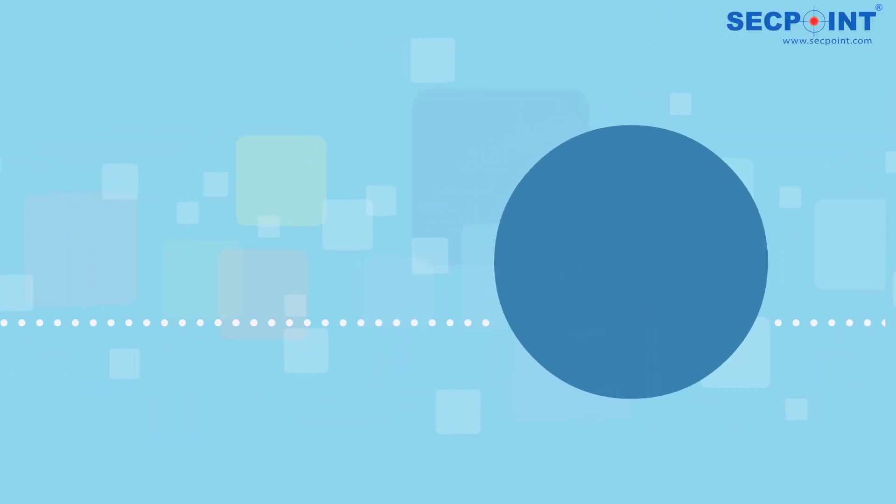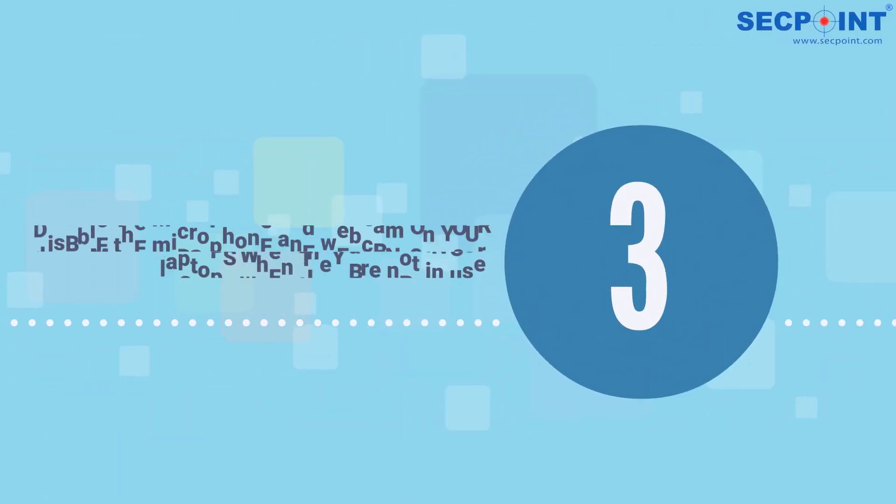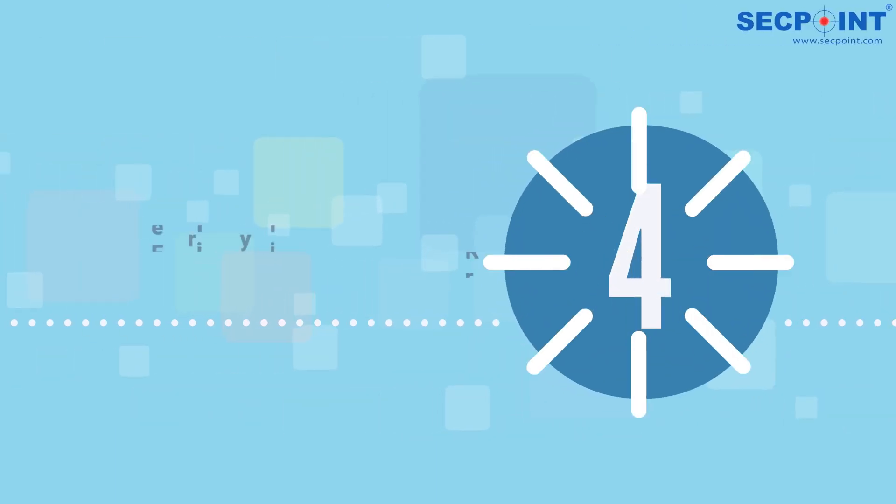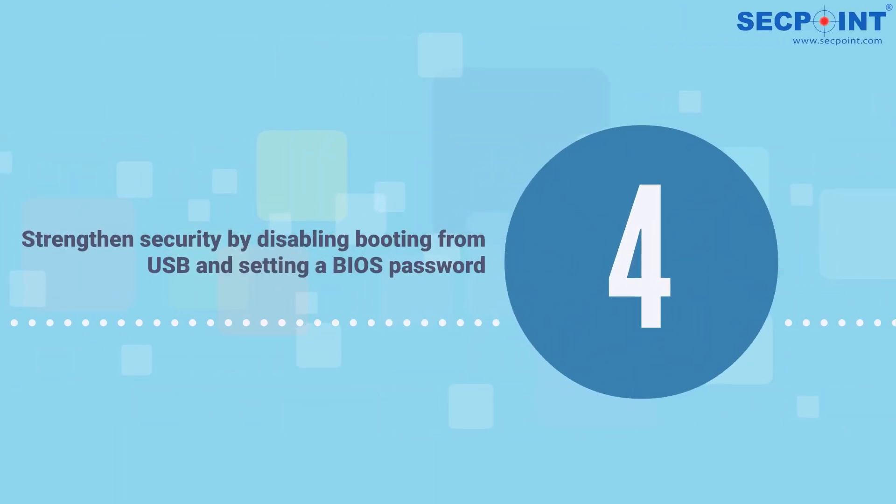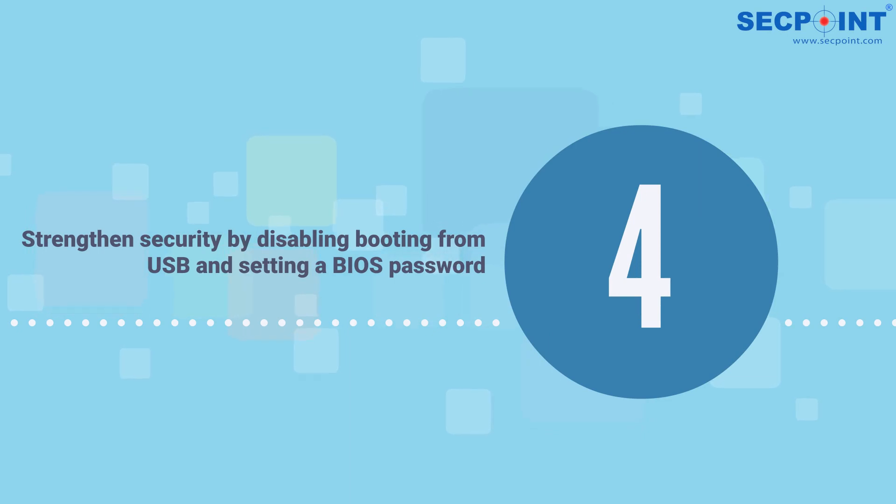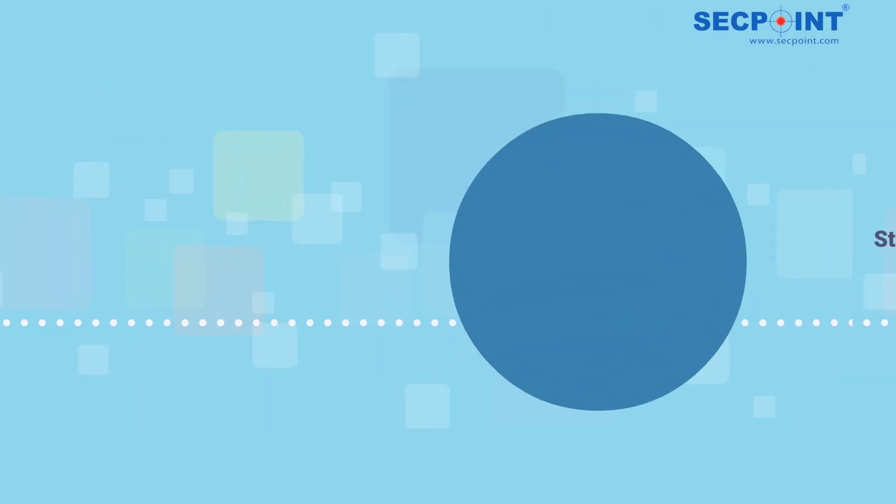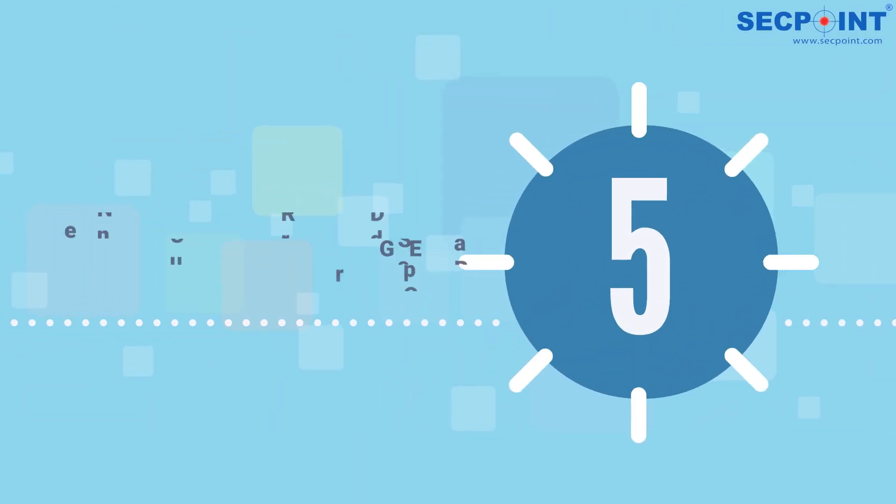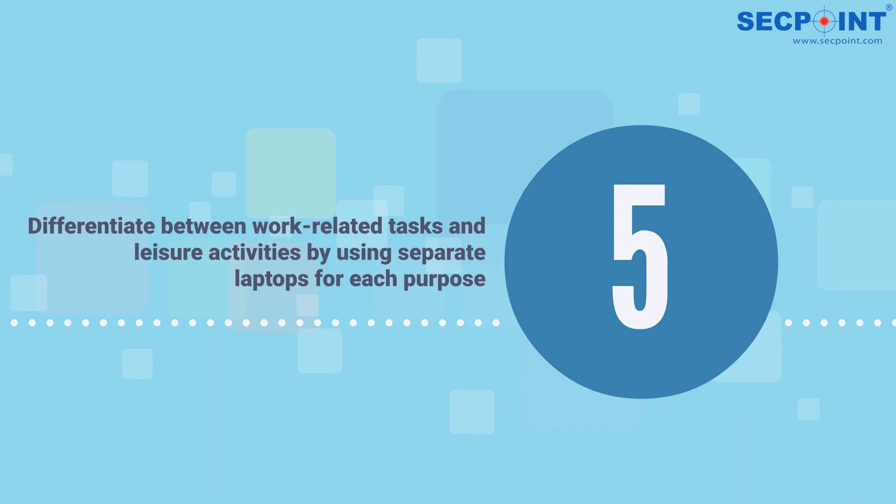Number three: disable the microphone and webcam on your laptops when not in use. Number four: strengthen security by disabling booting from USB and setting a BIOS password. Number five: differentiate between work-related tasks and leisure activities by using separate laptops for each purpose.